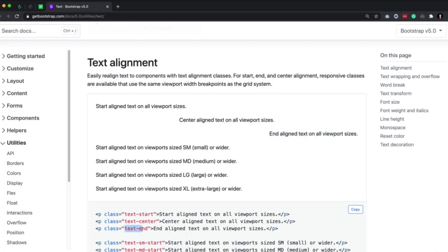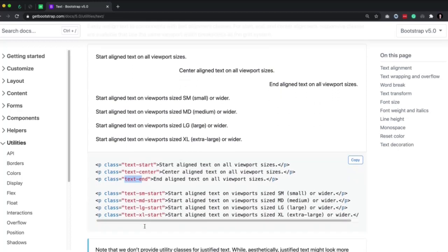We can mix and match text-start, center, and end with different responsive variations. So we can do text-small and up is going to be left. Or this bottom one — text-large and up — is going to be on the left, so it's going to be starting on the left.